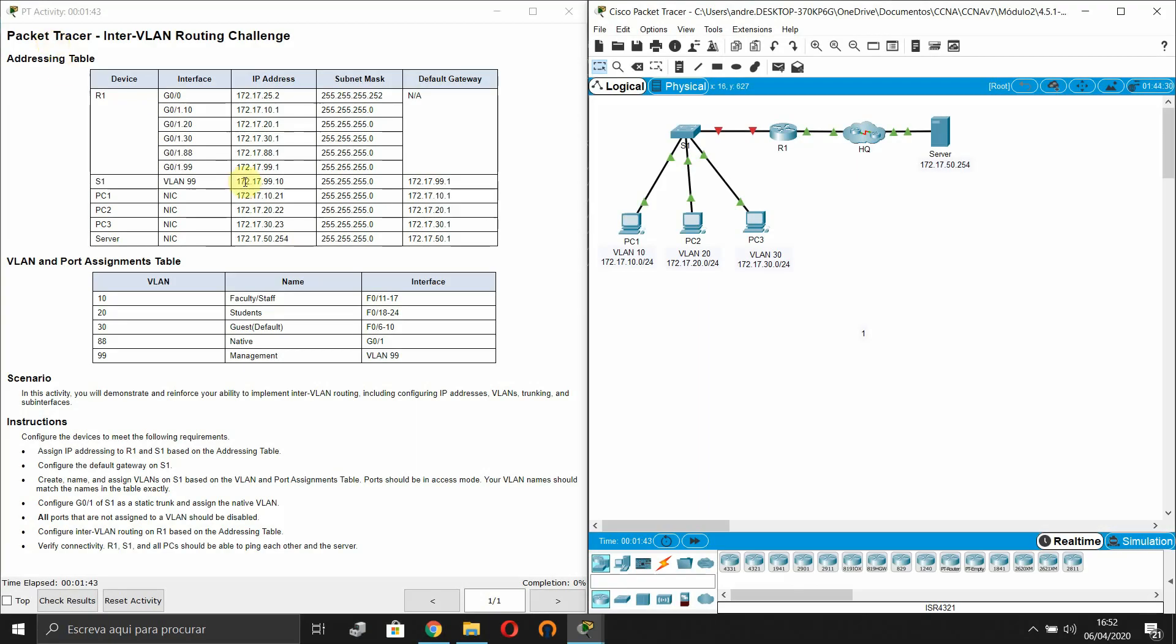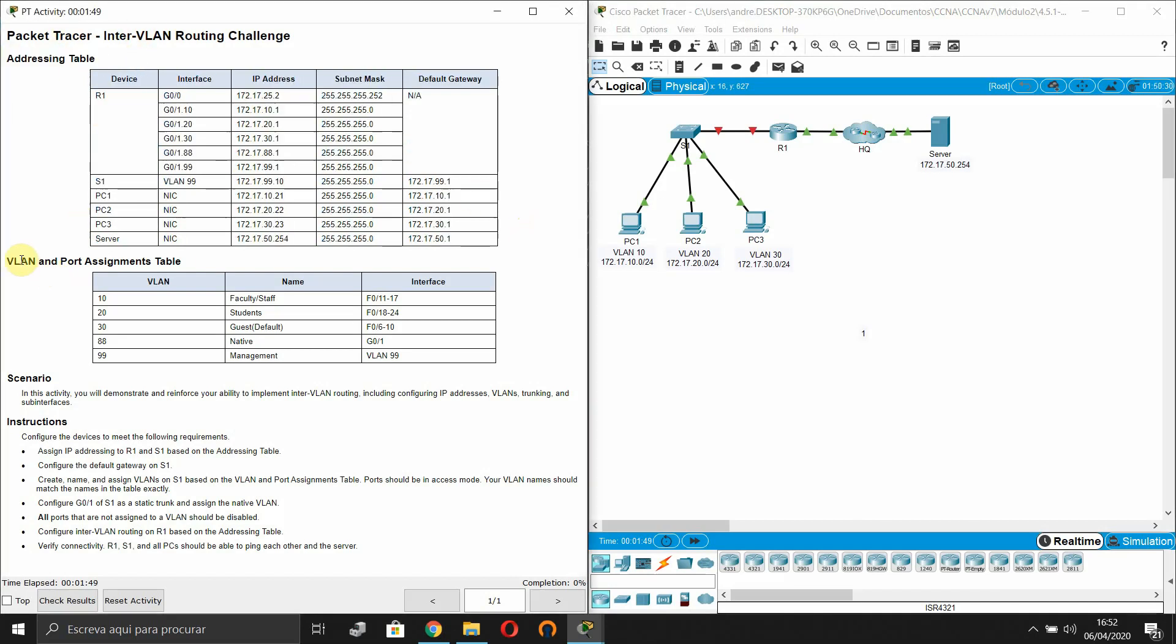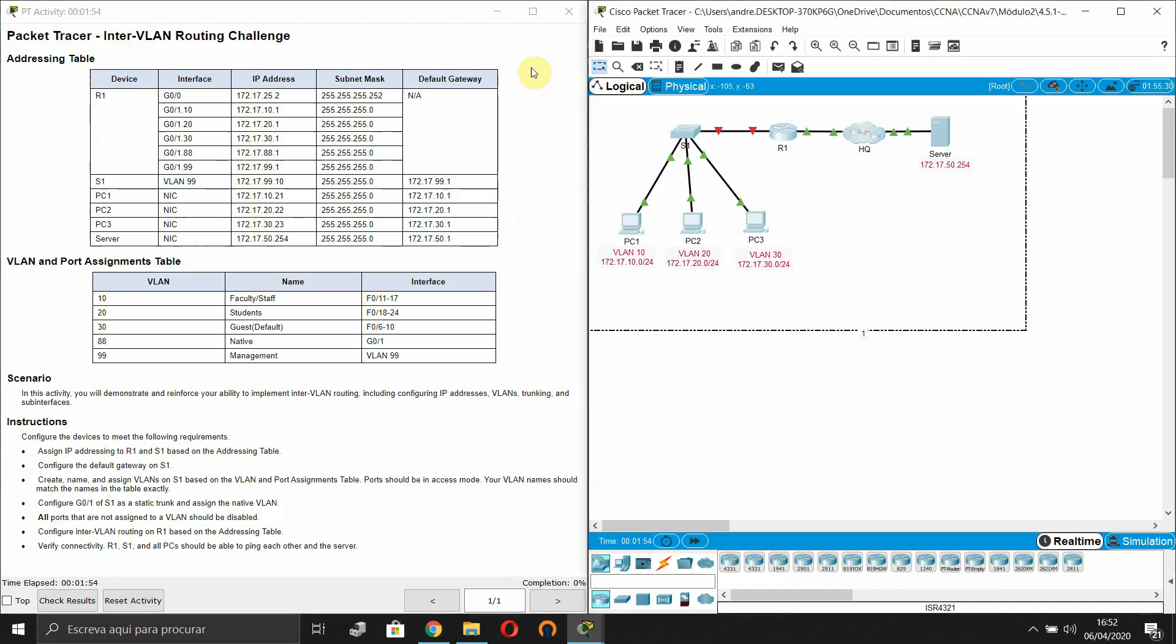In this Packet Tracer we are going to see a VLAN routing challenge. This is our addressing table. This is our VLAN and port assignments table. This is our topology.